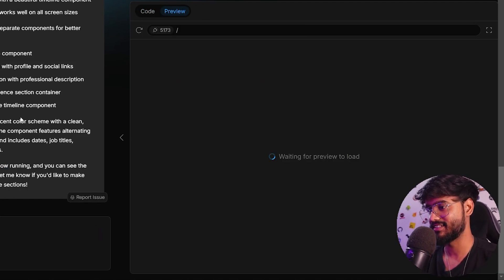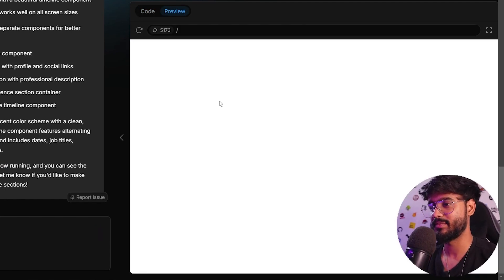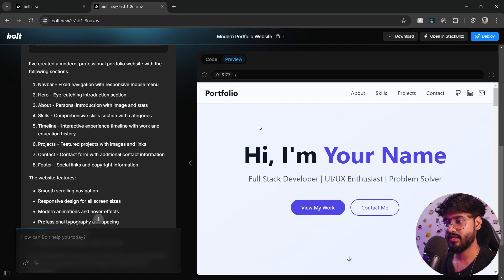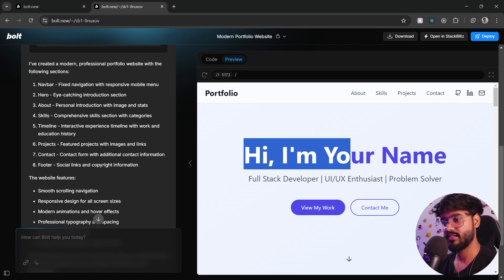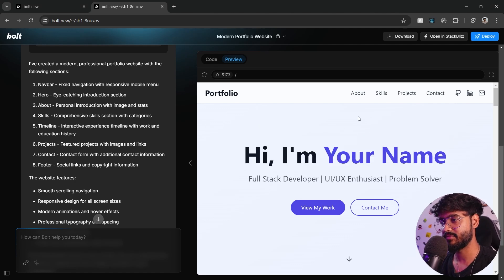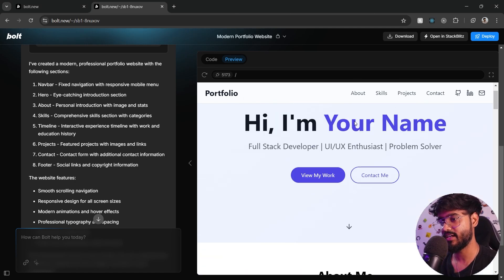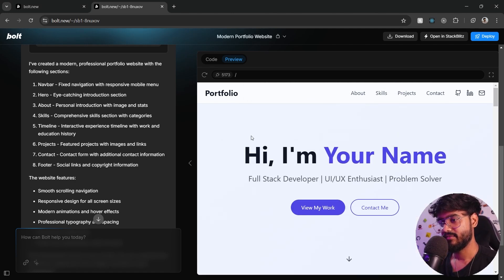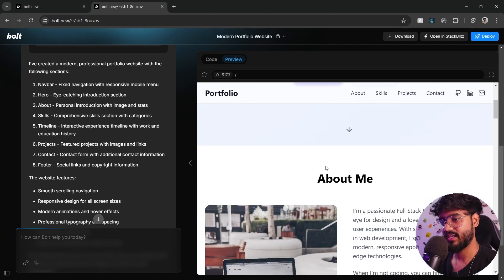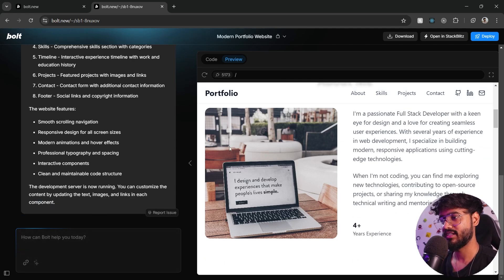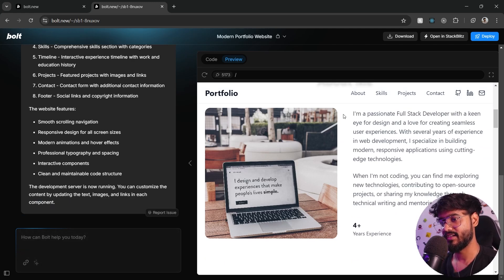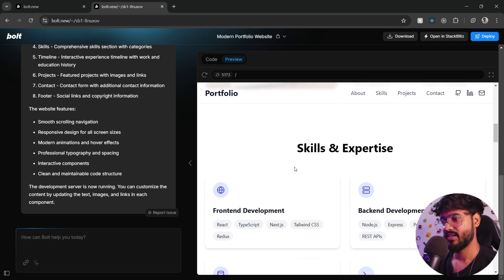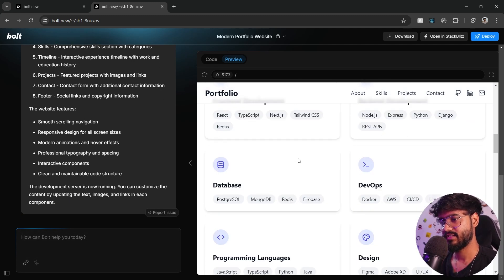I guess it is done. Let's see the preview. It has given me this portfolio website right here with this hero section and about me section. I'm not sure why it did not use the image that I gave it. I guess we'll figure that out later on.